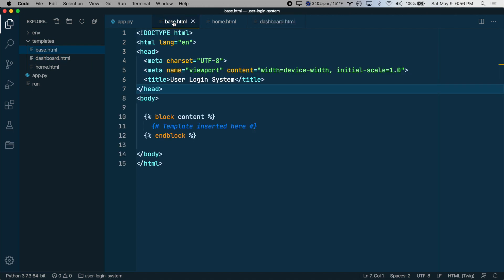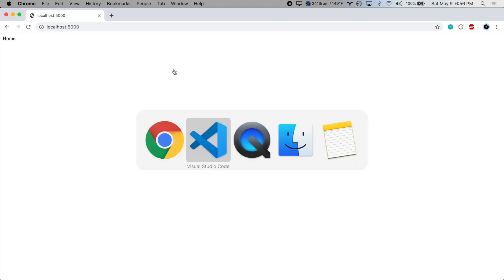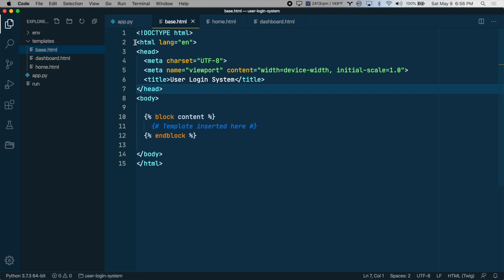All right, let's check this out in the browser. And nothing has changed because we haven't told the route to do anything except render the word home. So let's change that in app.py.